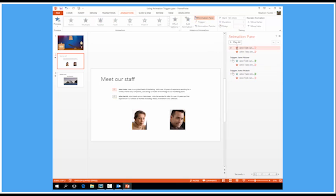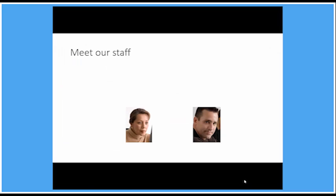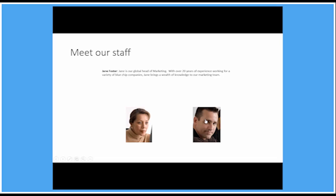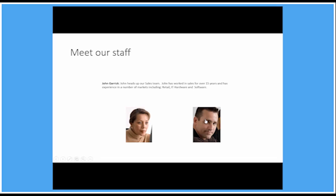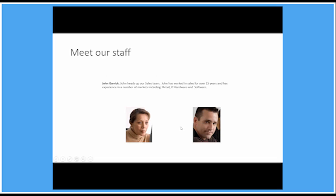So the two disappearing animations, they will happen straight away. So we can't see the text and the appropriate text box will appear when I click the photo. So let's give that a test. I click Jane and Jane's text appears. Click John and John's text appears. Back to Jane and John and that's not too bad.